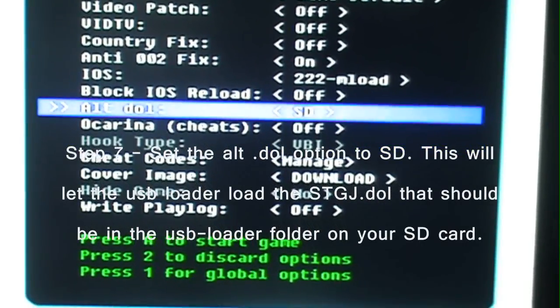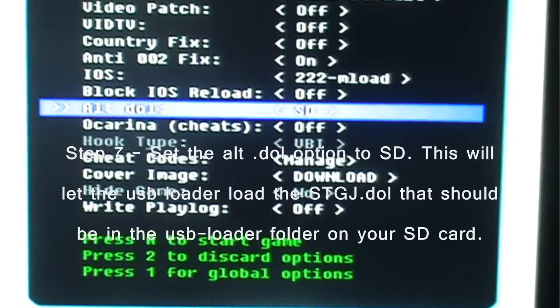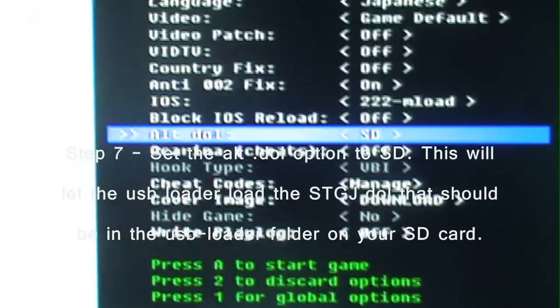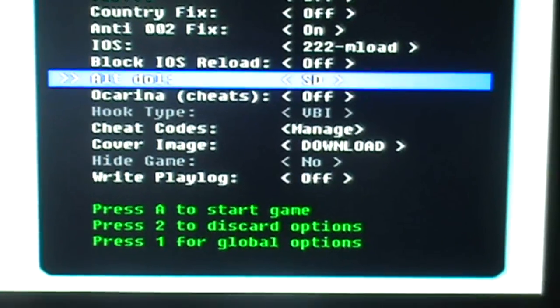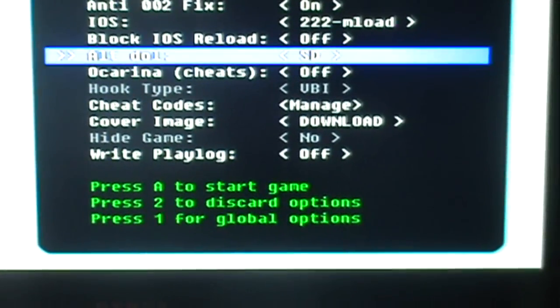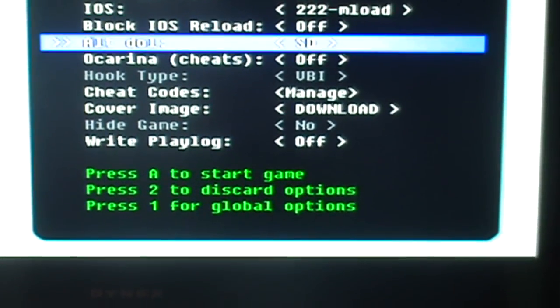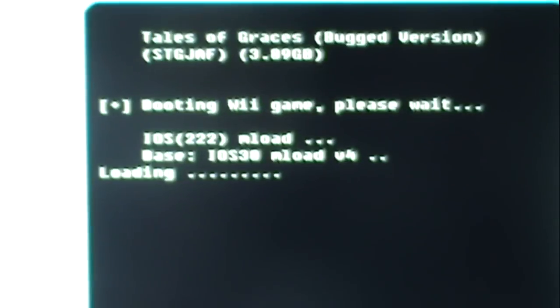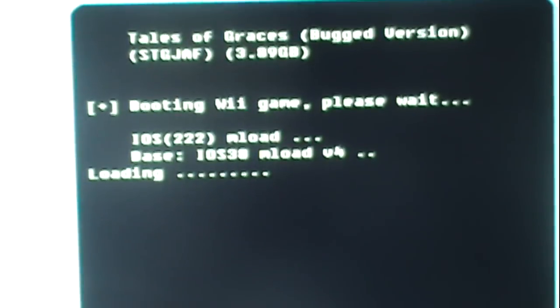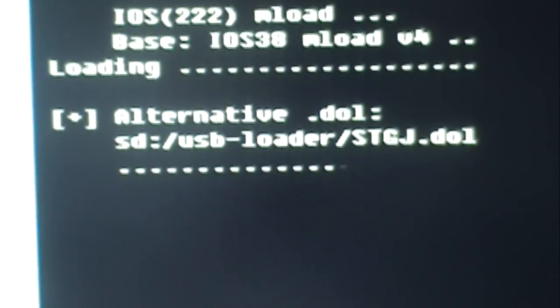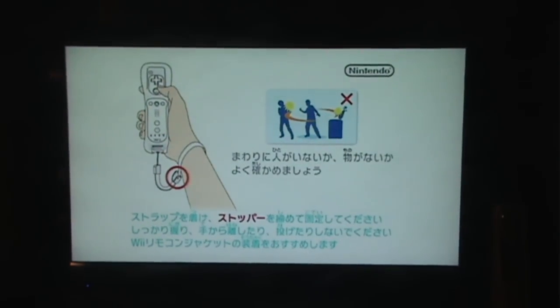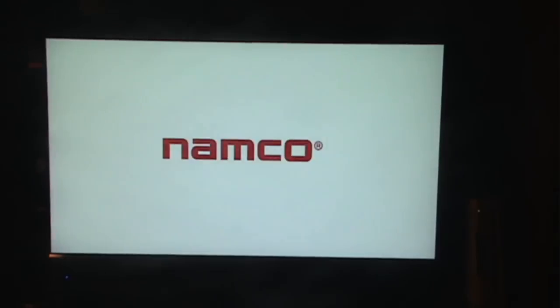Now, if you have your DOL file in the USB loader folder that I told you to make, it'll find it in there. So, you hit A to start the game. See, it found my DOL. So, then it will load the game using the patch.